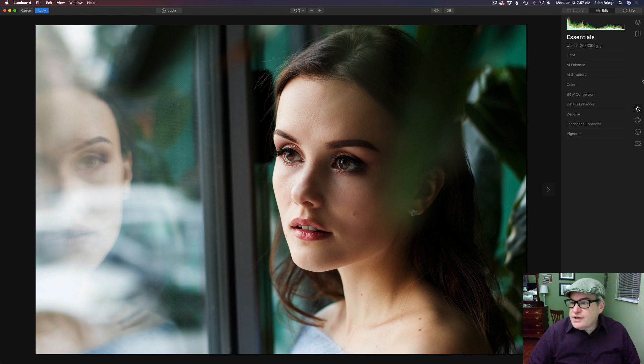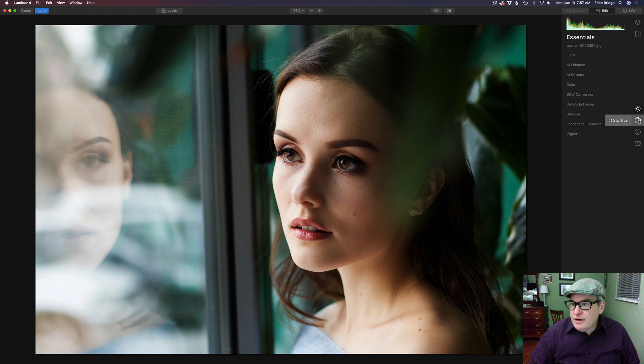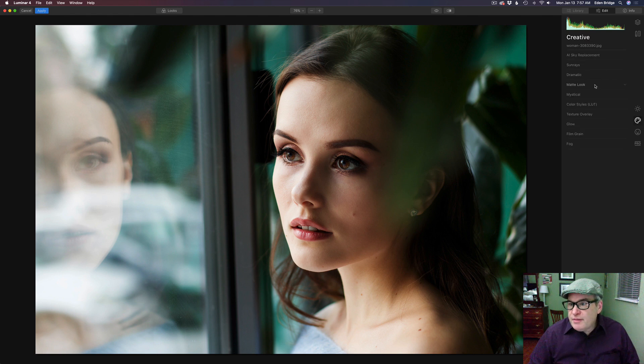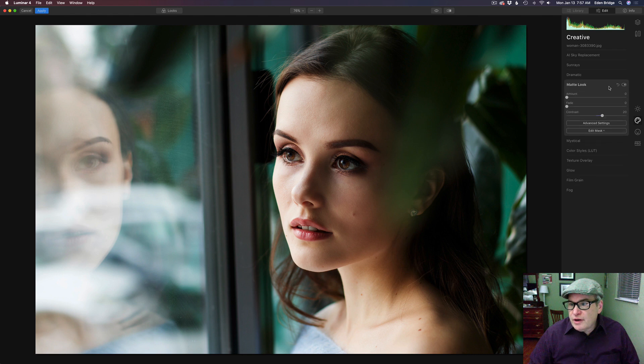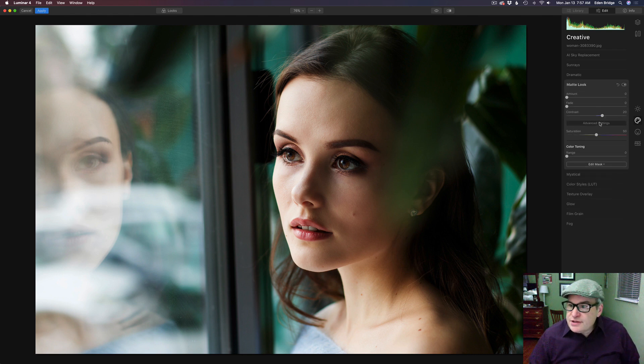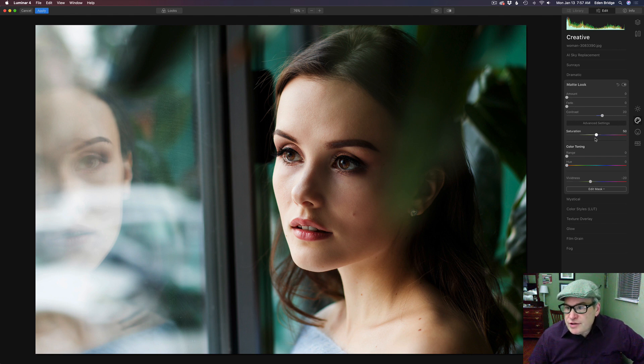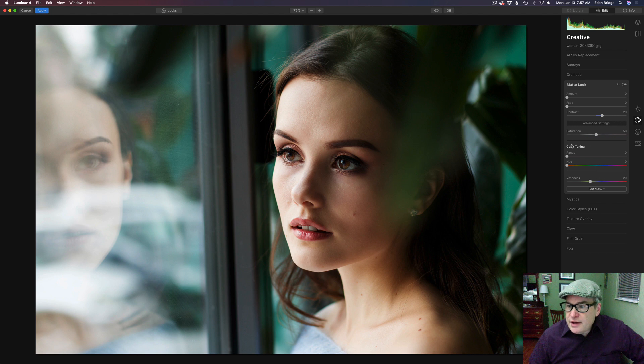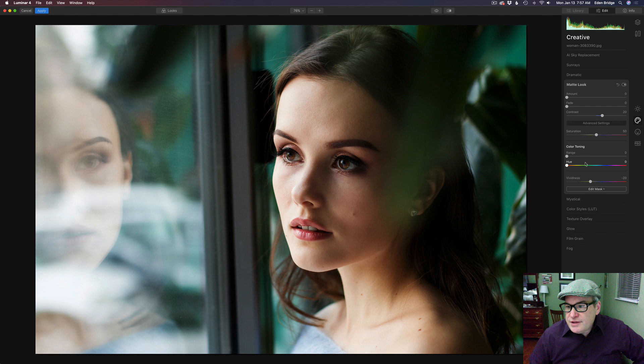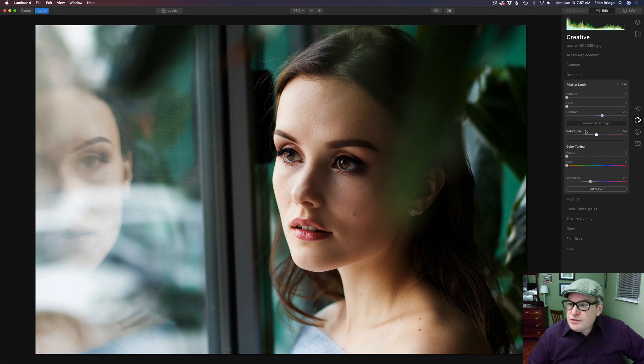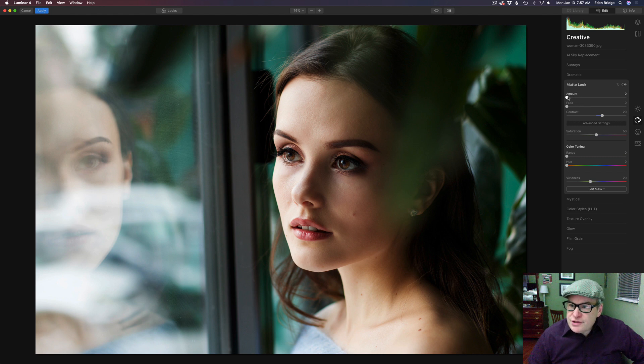What we want to do first is just come over here to the creative tab and give that a click. Let's find the matte look right here and open this up. Let's open up its advanced settings as well. Now you'll notice in here we have an amount, a fade, saturation, color toning, and vividness. This color toning is going to be really nice, as well as the saturation and vividness controls. But let's start out with the amount.